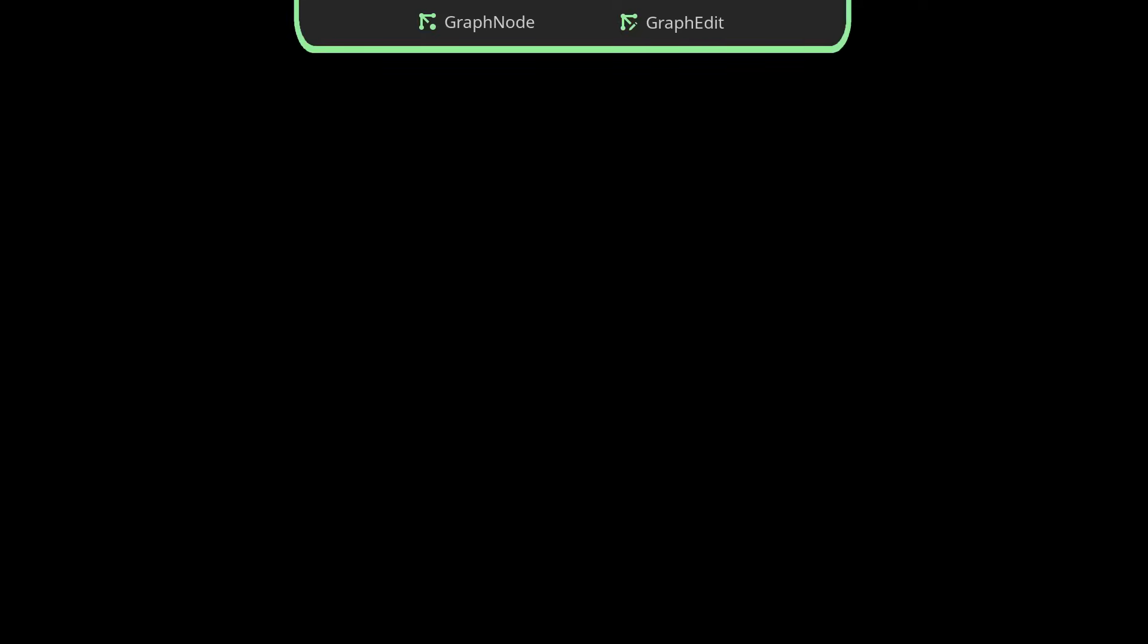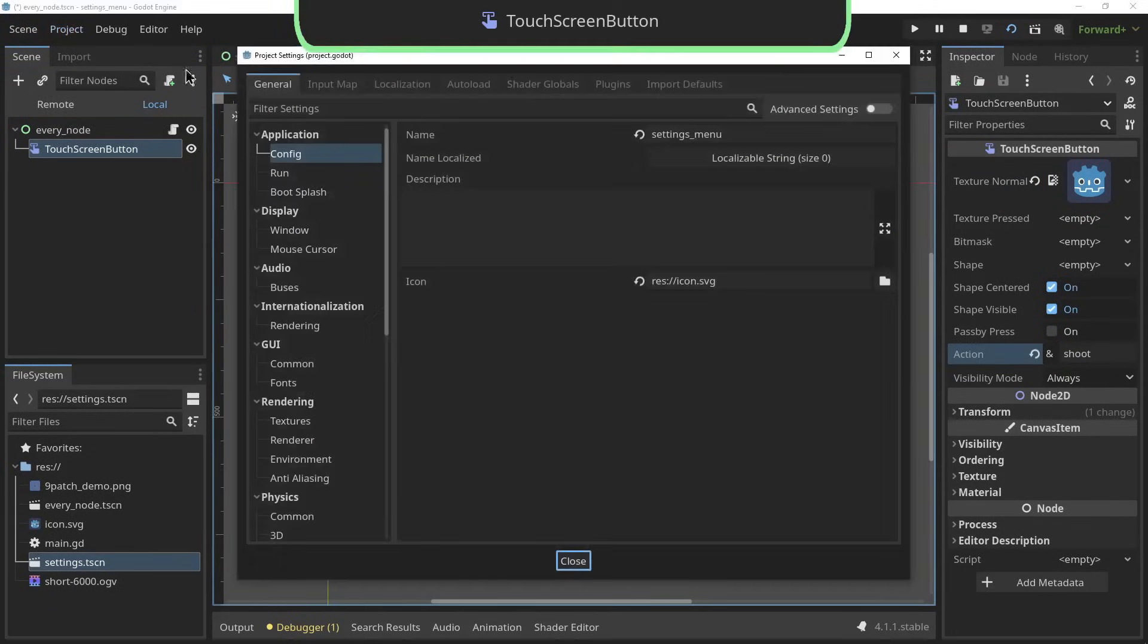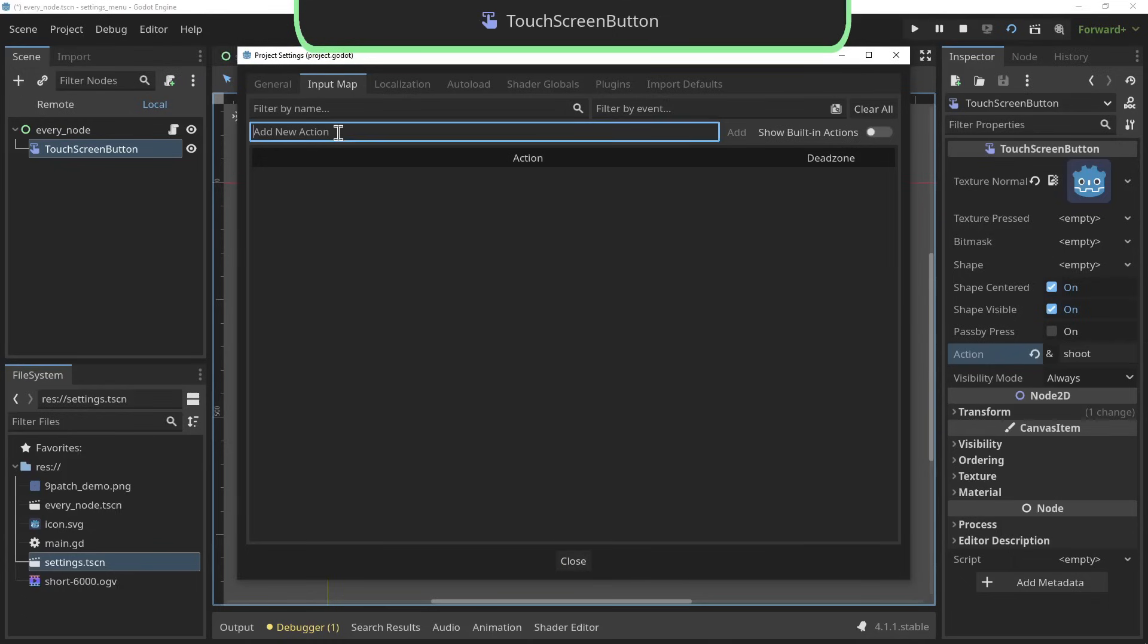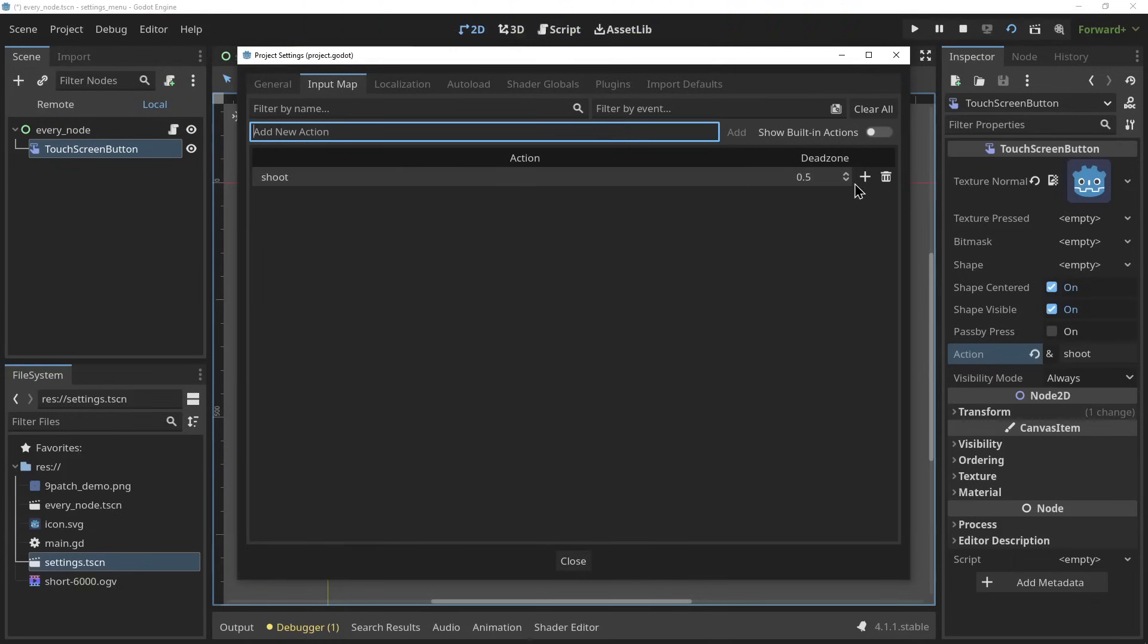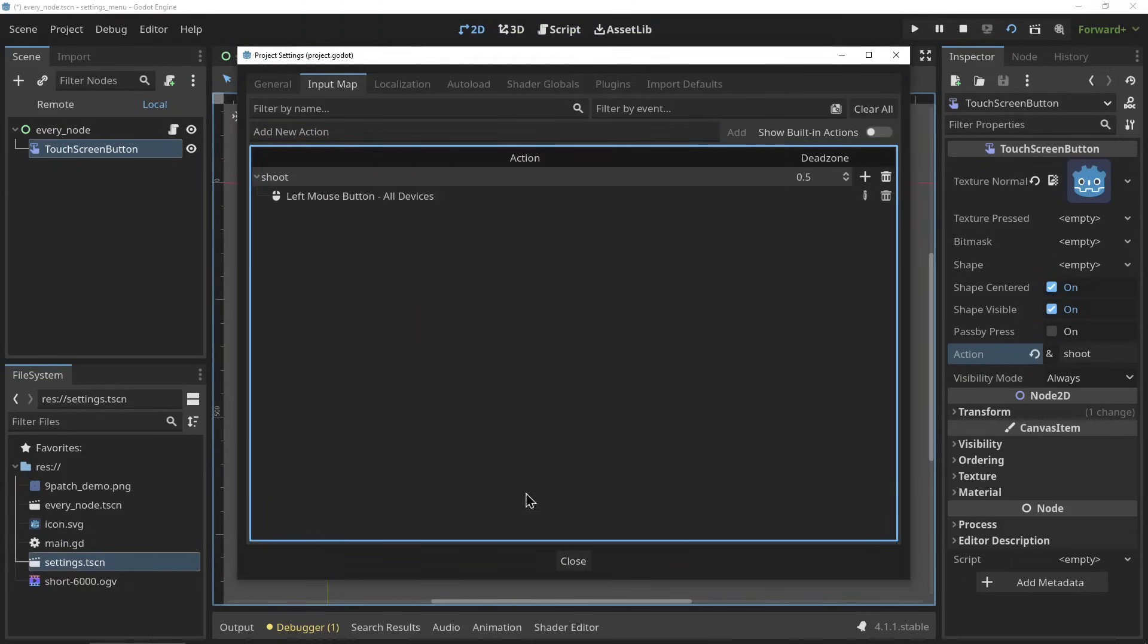The graph node and the graph edit can be used to set up and render graphs, however they're gonna get a big overhaul in the coming updates so I would not recommend learning them now but instead holding off until the new updates to learn the new ones. And finally the touchscreen button - all of Godot's UI elements work with a touchscreen by default, but in case you want to map actions like in your input map to on-screen buttons you can do that with the touchscreen button.